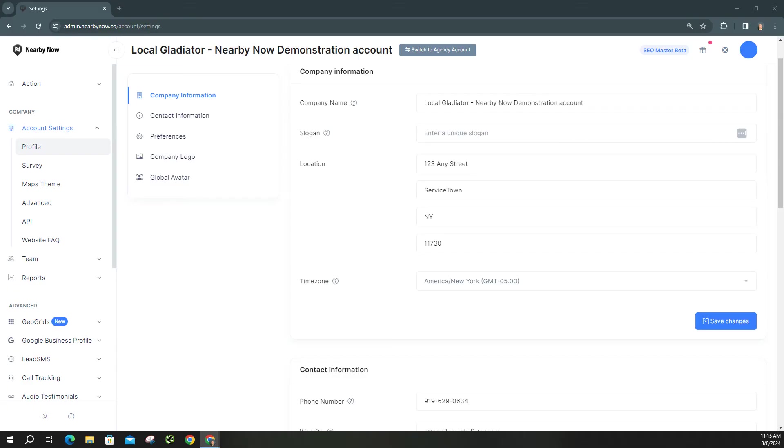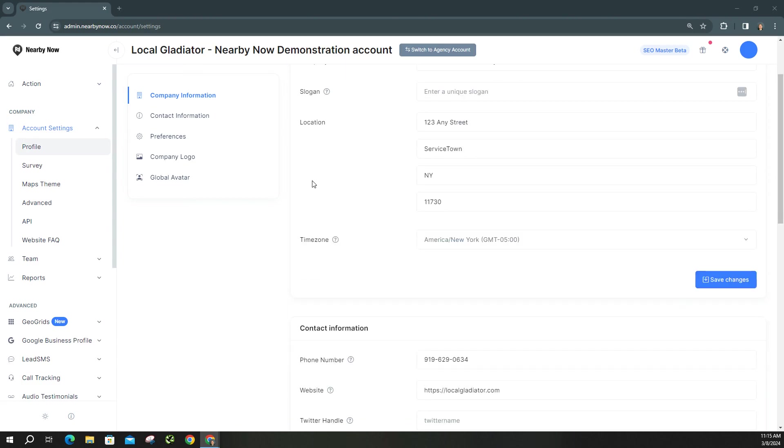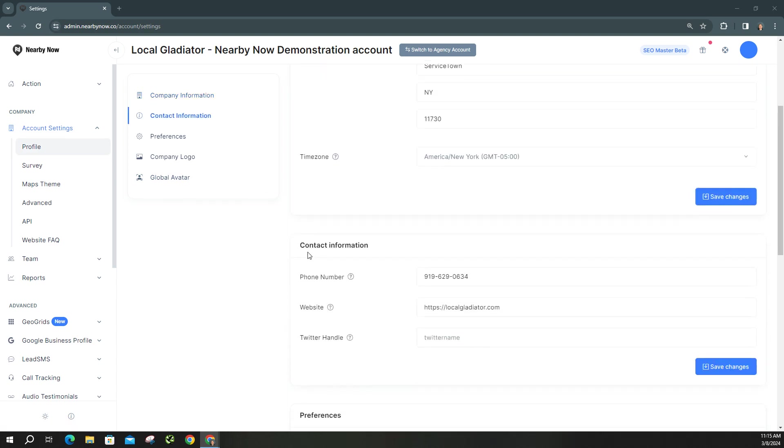Now there's going to be many types of reports that you can create, but before we create them we want to make sure that we have the proper people listed under the correspondence email list. This is going to make it a lot faster for you to send out these reports to everyone, and where you're going to find that is under Account Settings and Profile.